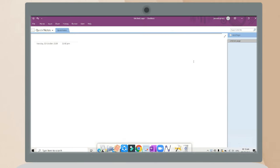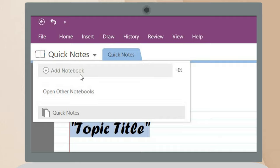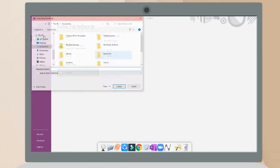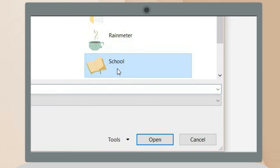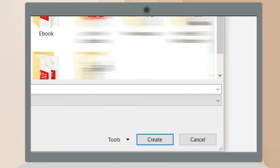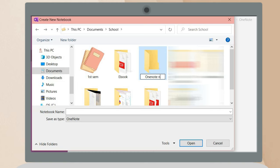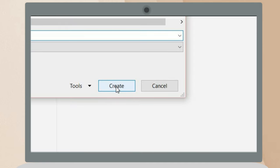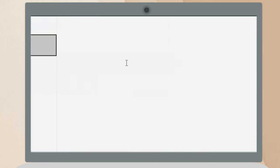First, you're going to add some notebooks on your OneNote. To add, just click add notebooks and then click browse to save your notebook. Make sure to have a designated folder on your PC so that it will be organized and not cluttered in your documents.